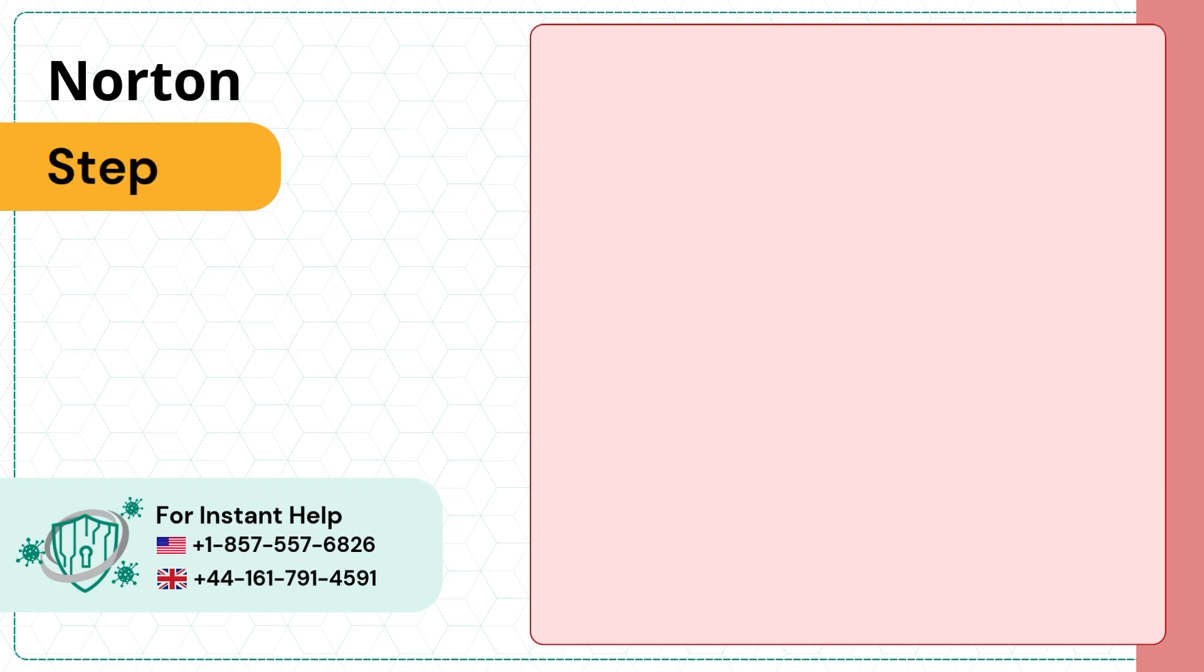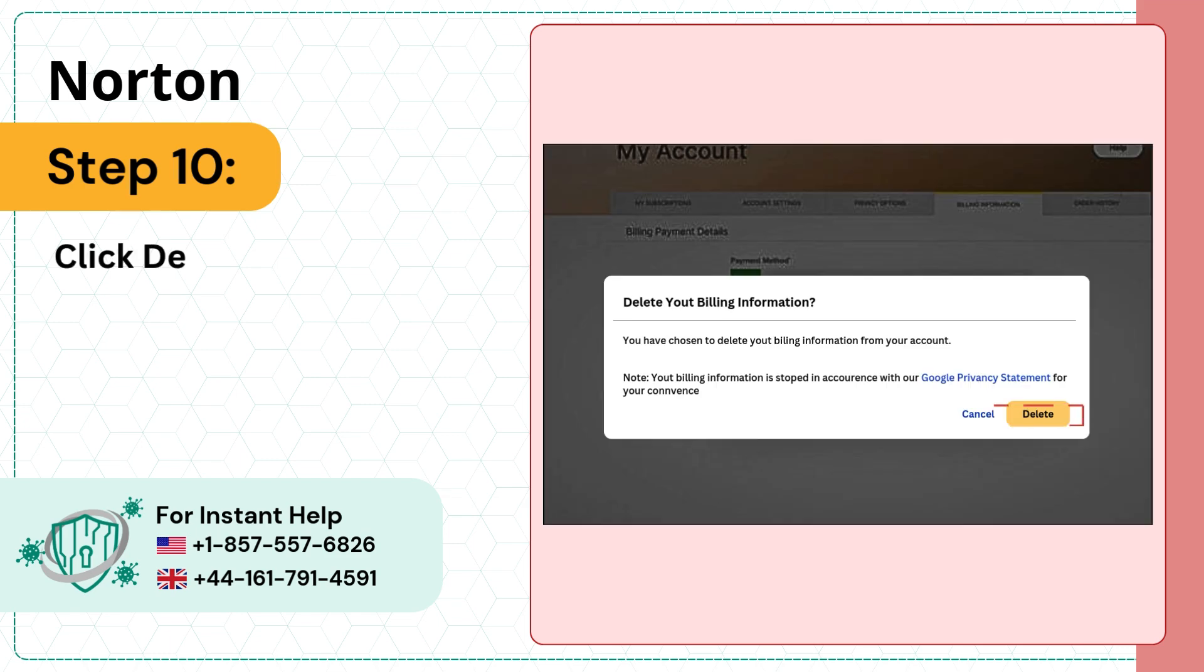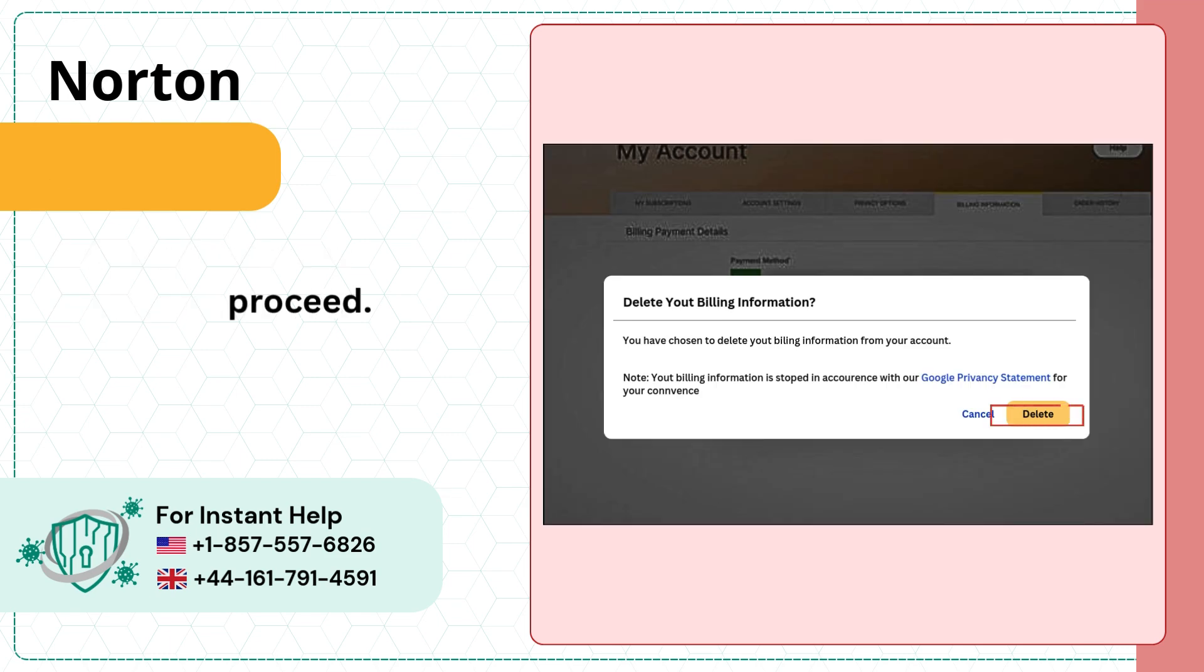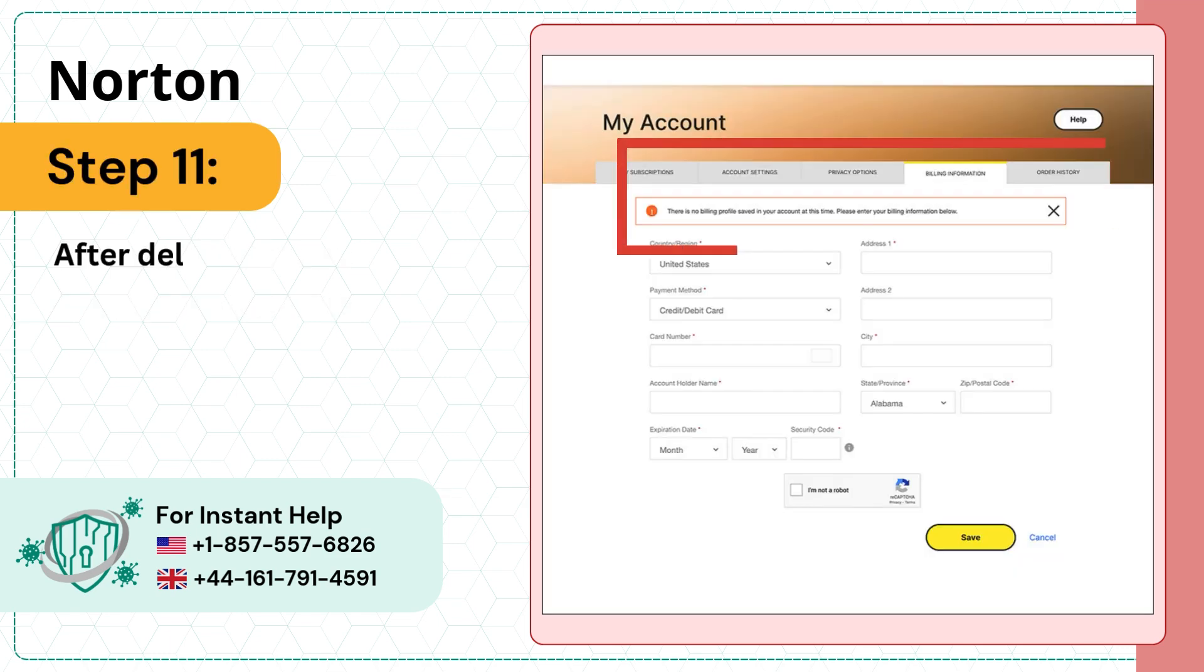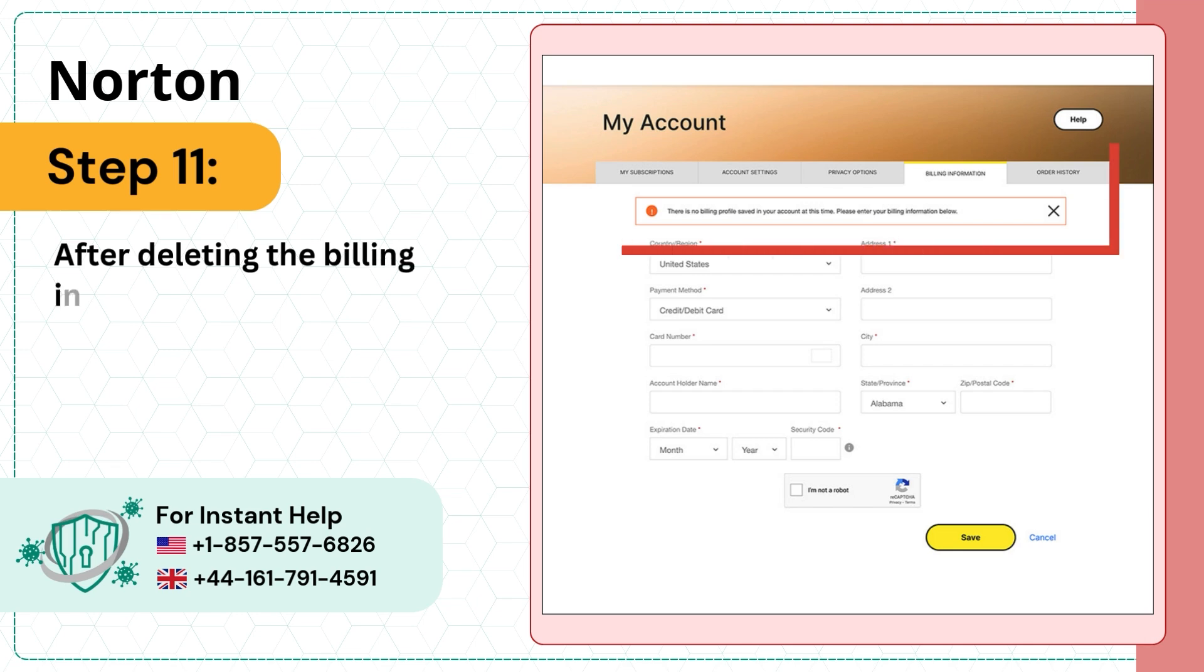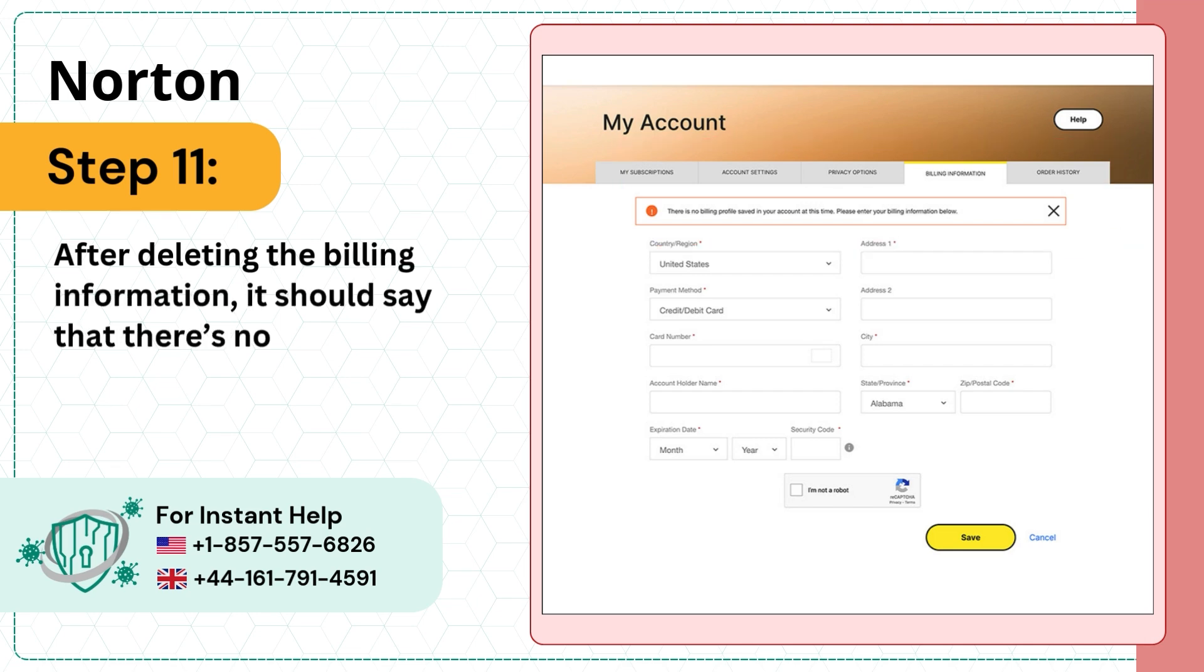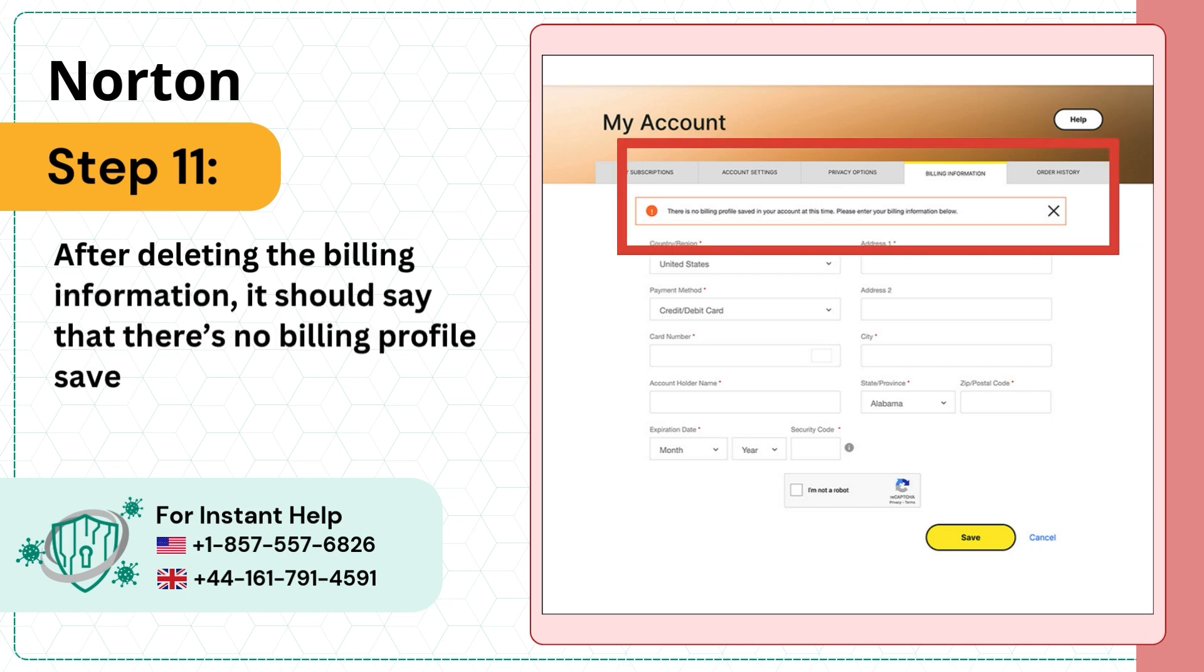Step 10: Click delete in the prompt to proceed. Step 11: After deleting the billing information, it should say that there's no billing profile saved in the account.